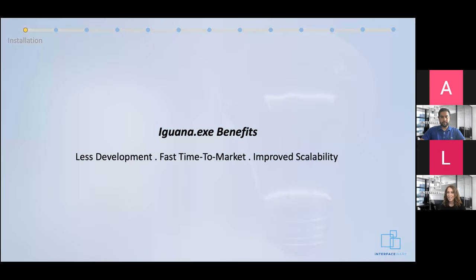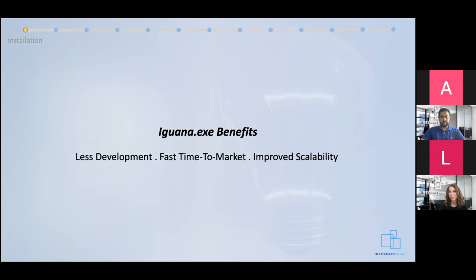By creating a pre-packaged Iguana, you'll be able to spend less time on development since you only need to create your interfaces once. You can achieve a faster time to market due to the quick deployment process, and improve scalability through auto deployment by being able to deploy across multiple servers at a time. In our Did You Know administration webinar, we'll take a deeper dive into other ways to create and leverage pre-built Iguana packages and how to create these bundles yourself.